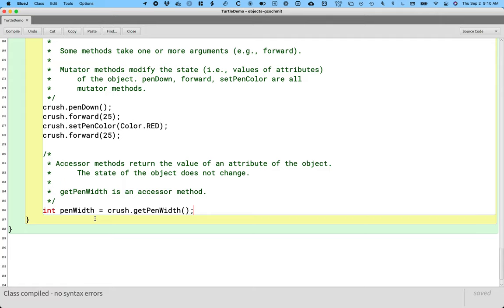They're still really useful because sometimes we need to ask objects, what is the value of this attribute of this? Hey, what's your pen width? And it's going to return a value like 3, or 10, or 100, or whatever it happens to be.